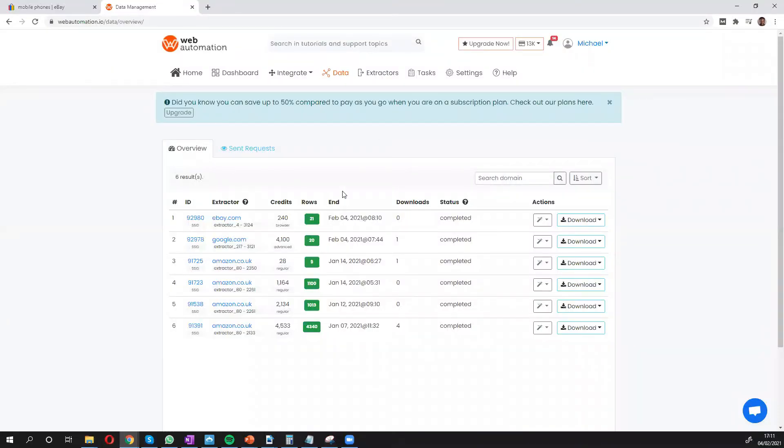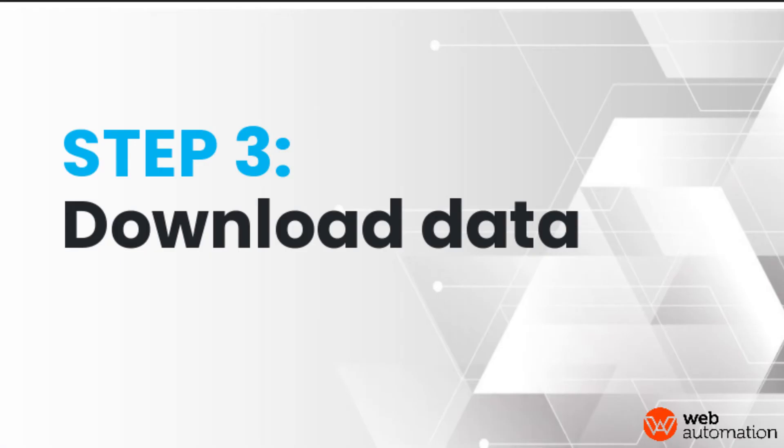So I just fast-forwarded a bit now and we can see it's completed. We can see how many rows we have, 21 rows, and how much credits we used up.